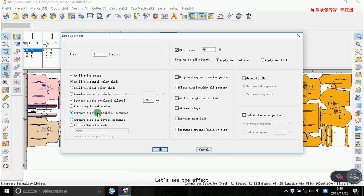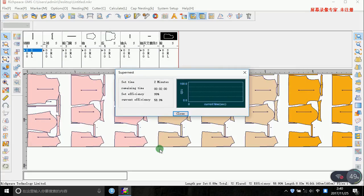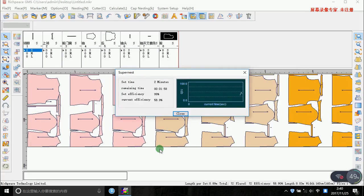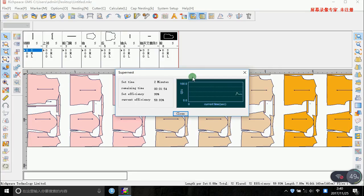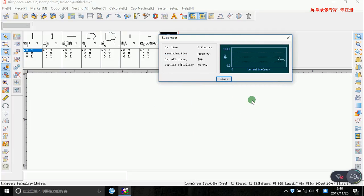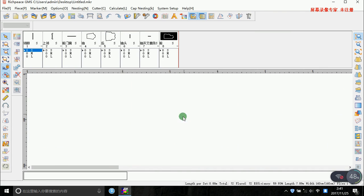Let's see the effect. You can see the effect. Okay, finish.